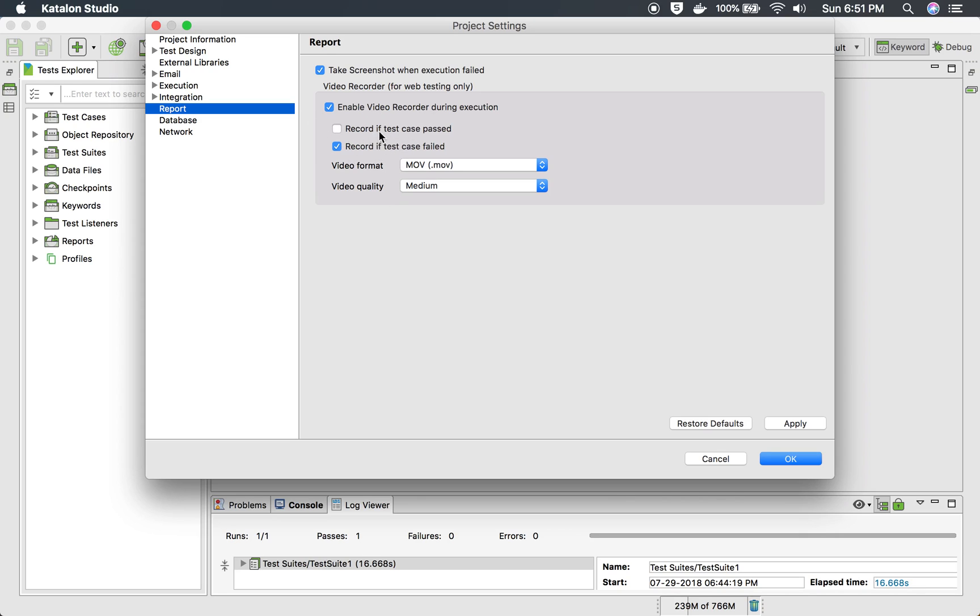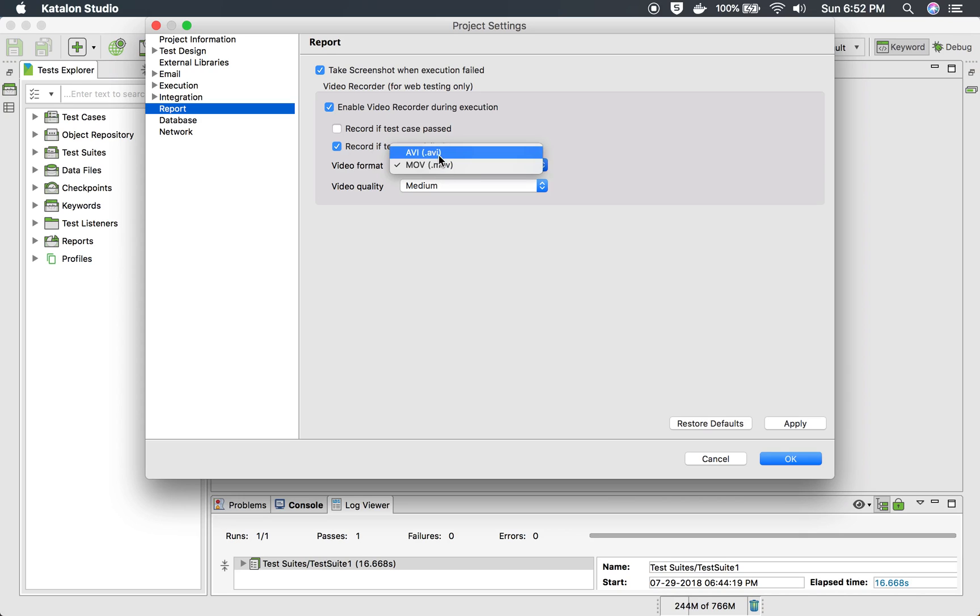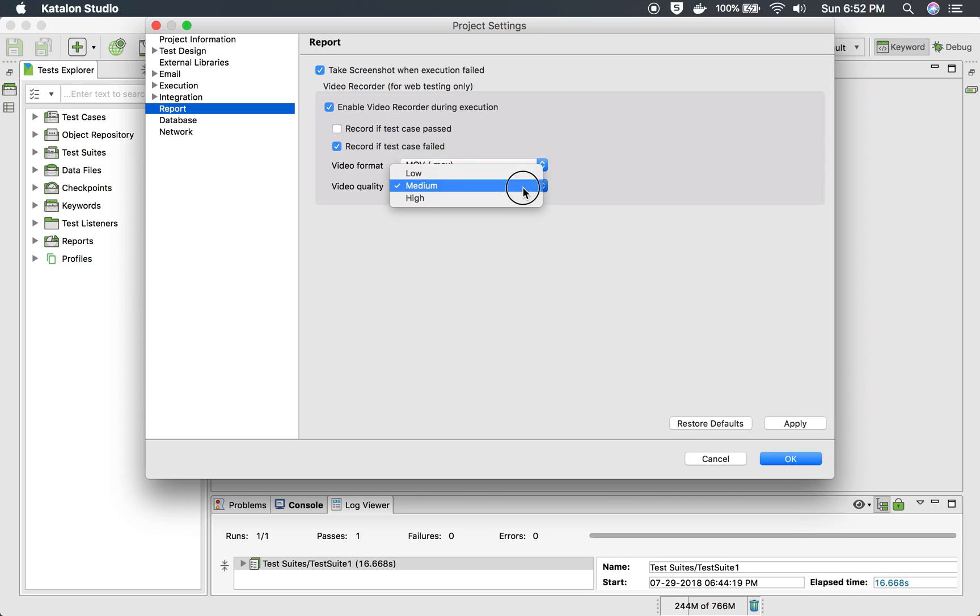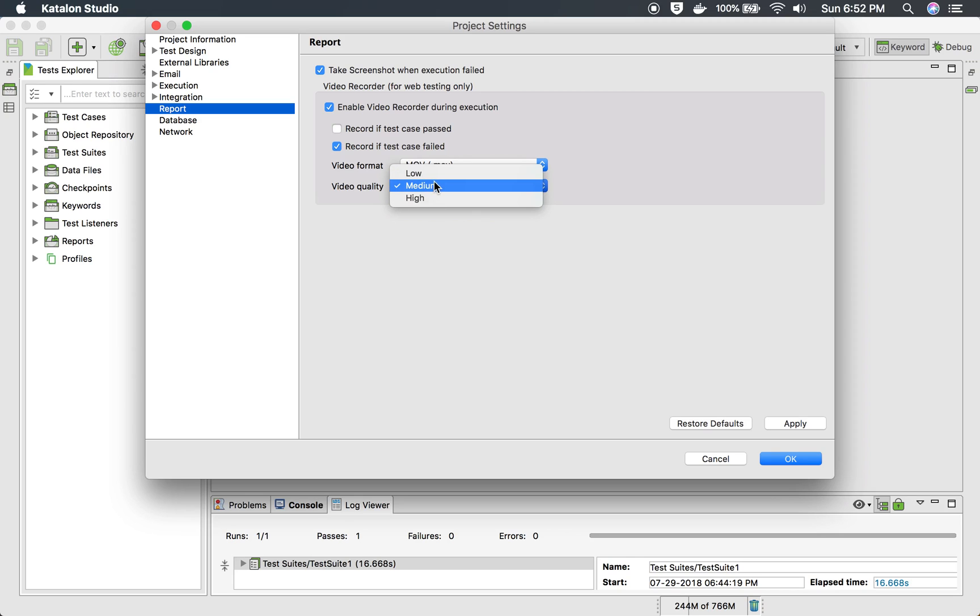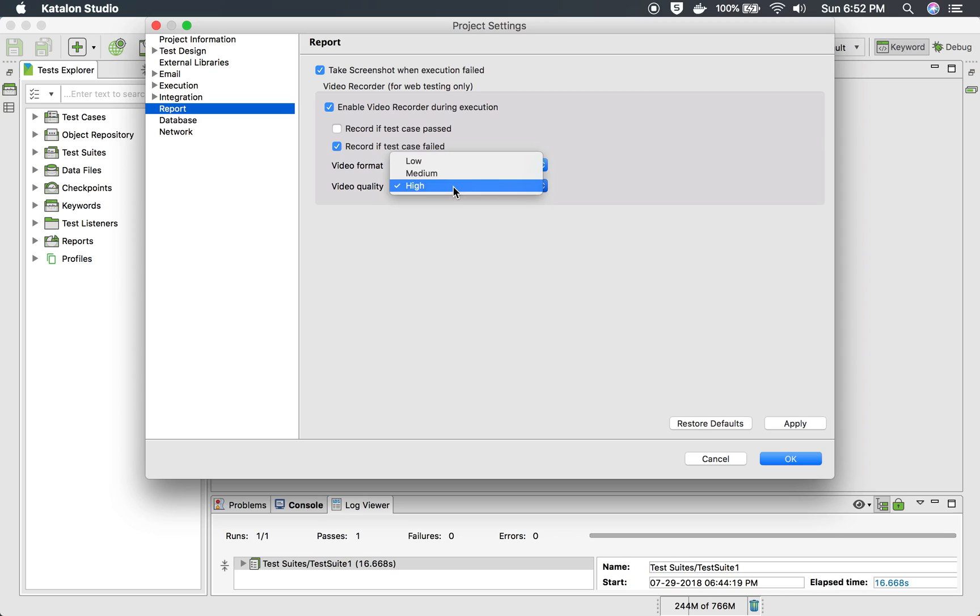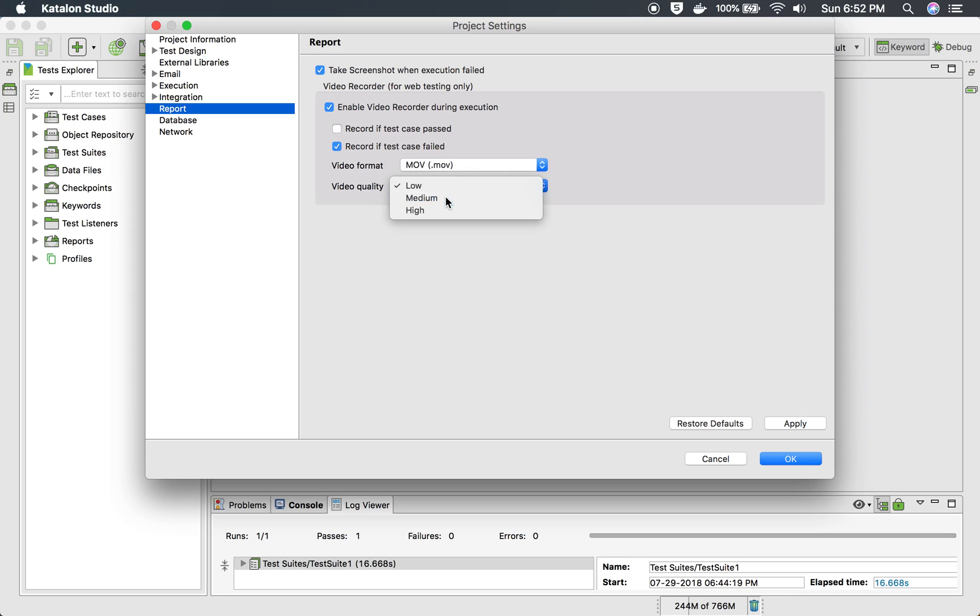So if you have a lot of space then you can check these options and of course you have the option to select the video format AVI or MOV and then the video quality. So again it will depend, if you select high it will take more space and low will take less space and then you can also select medium.